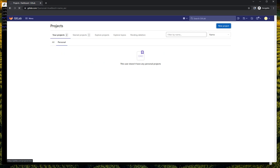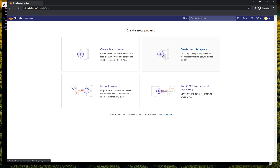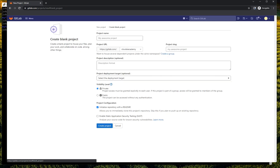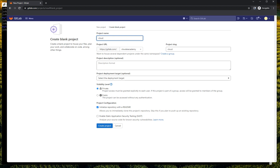Create a new project — a blank project. The second thing we need to be very careful about is the name of this project. For me, it's cloudaiacademy.gitlab.io.